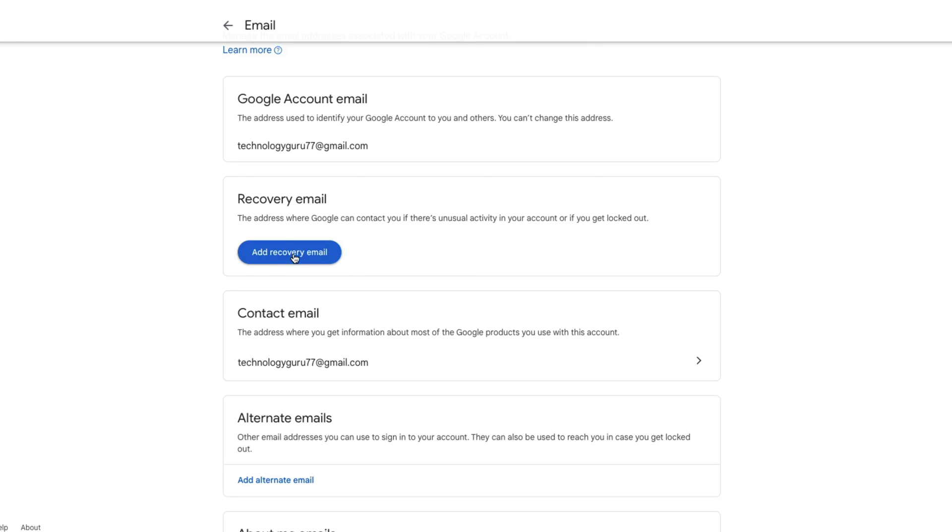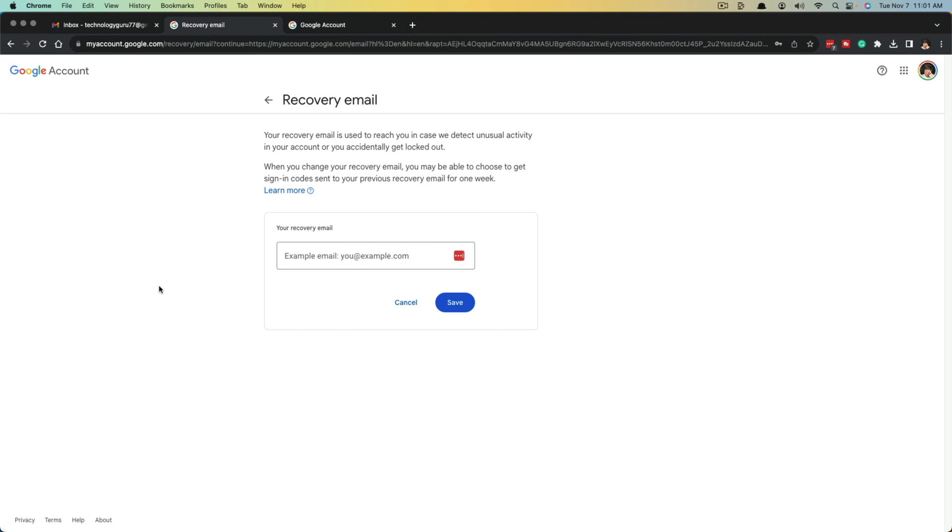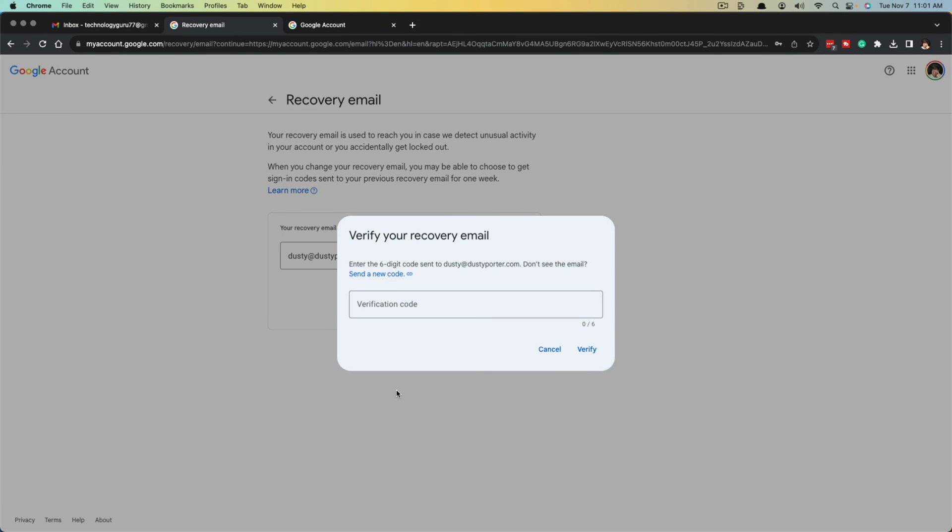So if we click the blue button that says add recovery email, it's going to allow us to basically log in once more, and then once logged in, go ahead and type in the recovery email of your choice. Once typing out the email address, go ahead and click the blue next button there.